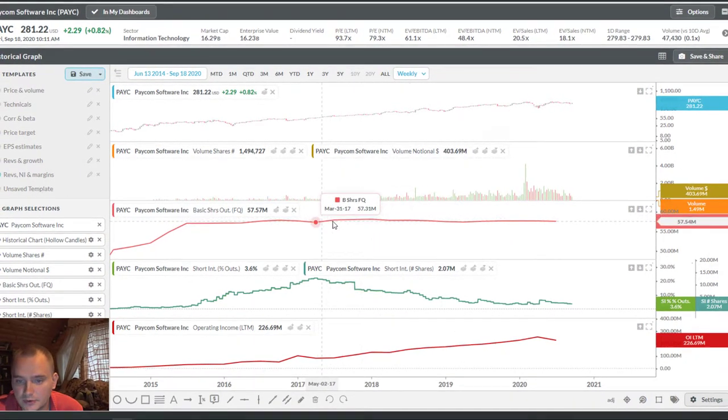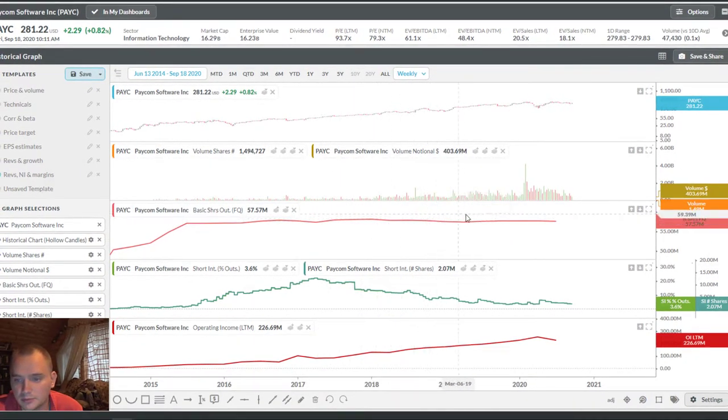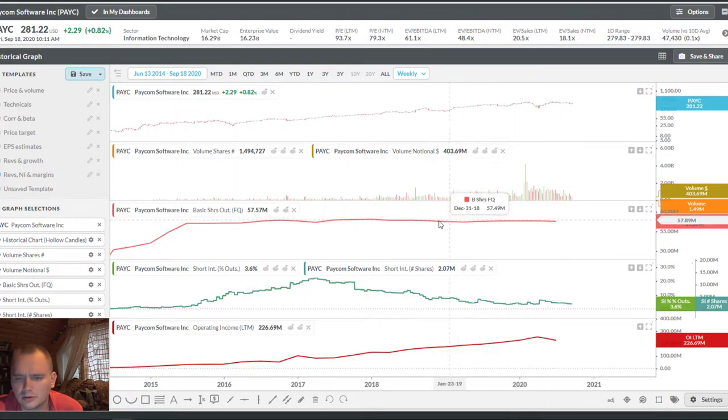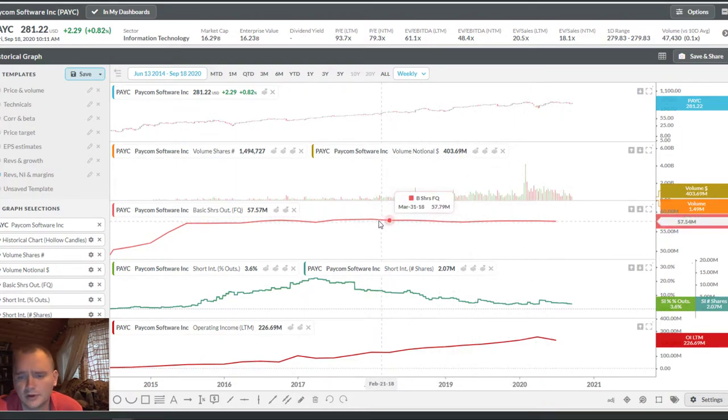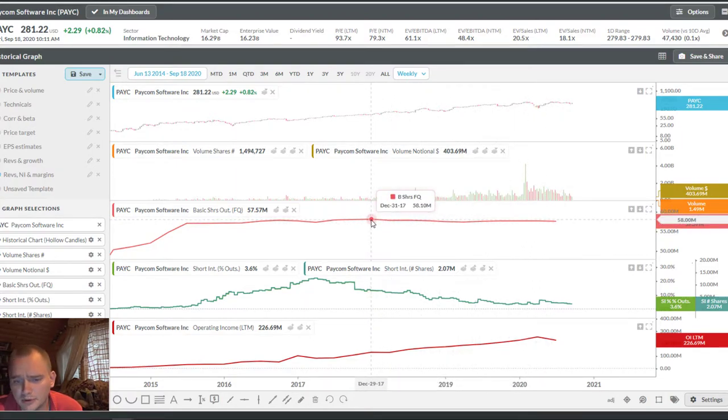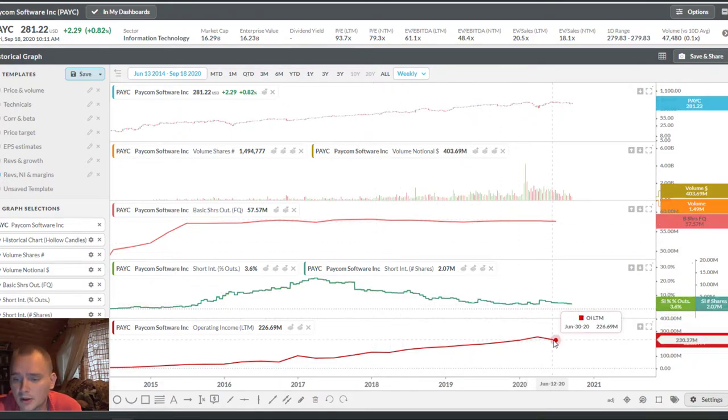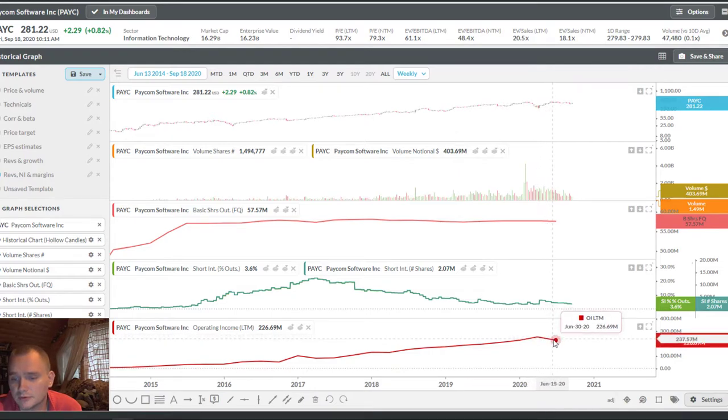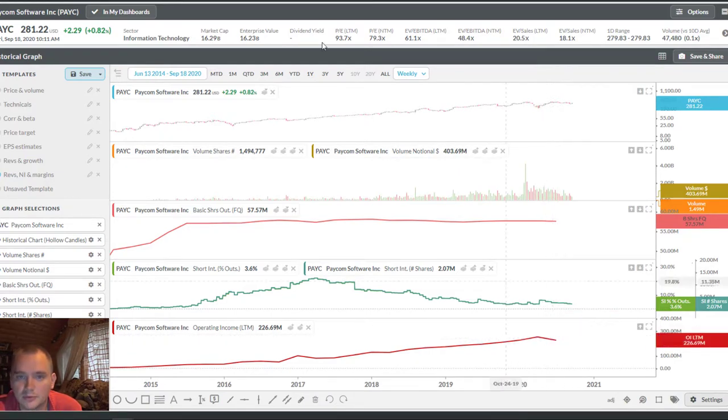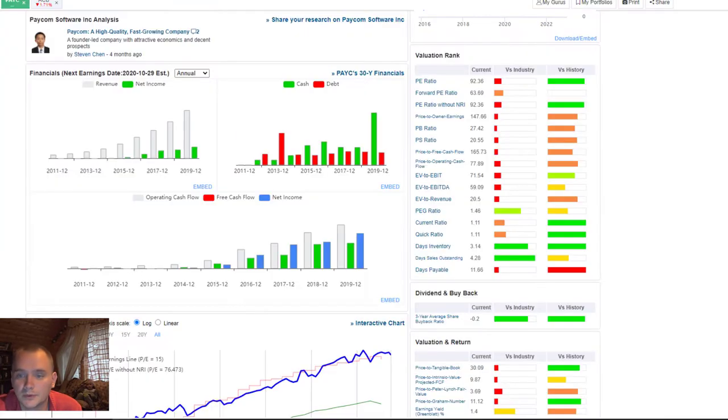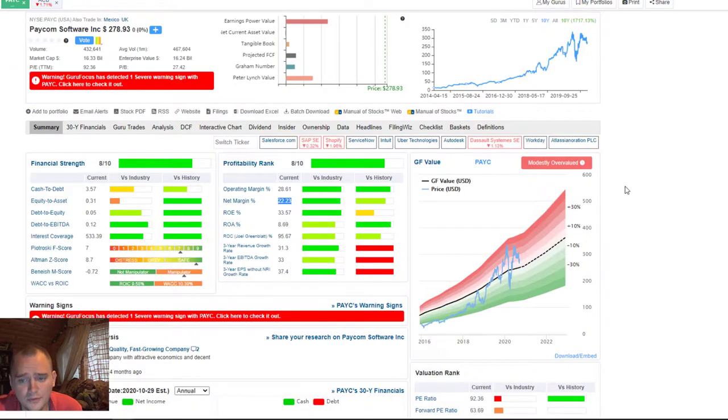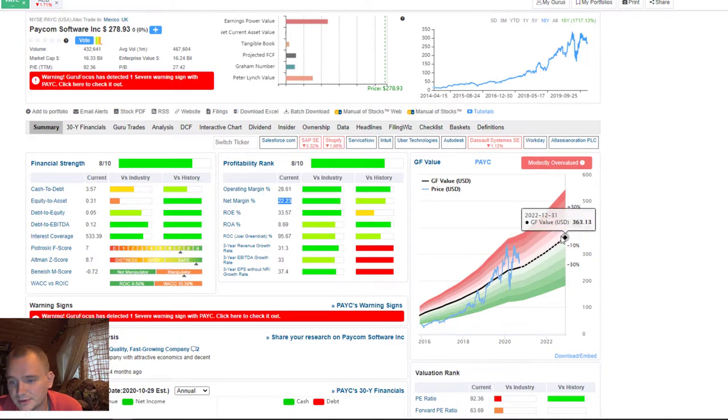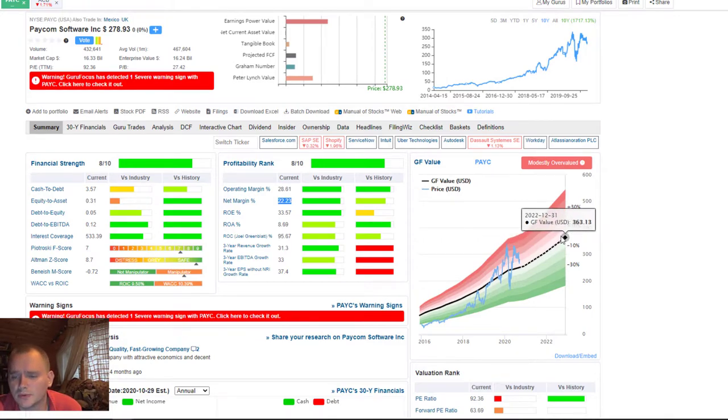Also they don't have any problems with share dilution. And they buy back some shares, but not for a huge amount of money. And we can see some problems related to global situation, but I think it is not a problem too. Guru Focus value really nice.